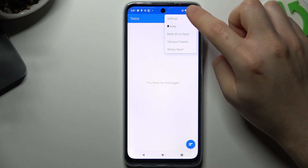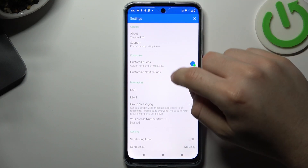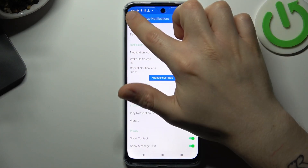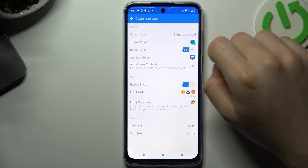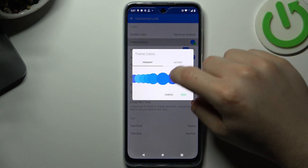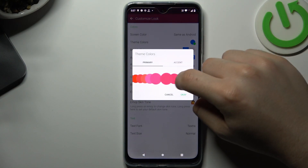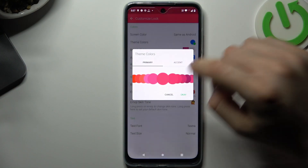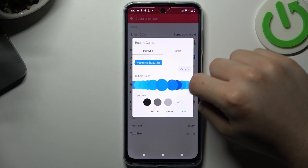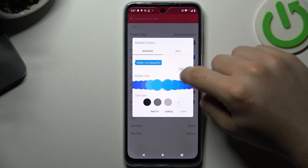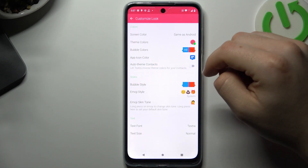Now go to the three-dot icon and go to Settings. Then tap on 'Customize Look.' Now you can change the theme color — like this one — click OK. You can also change the bubble color of your message, then click OK.